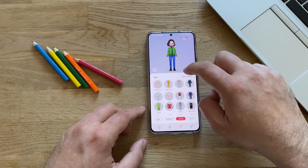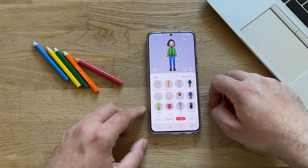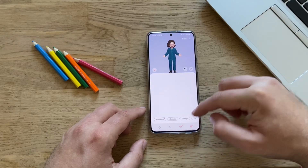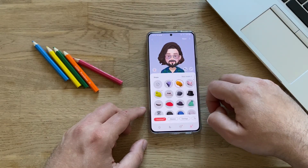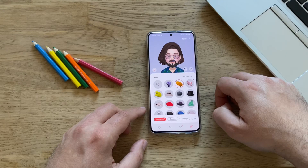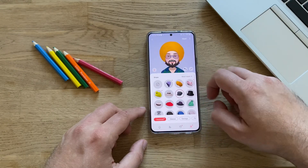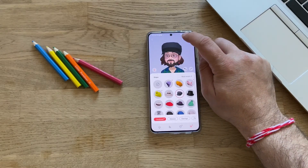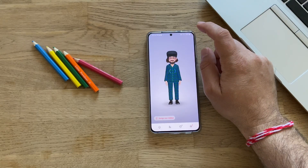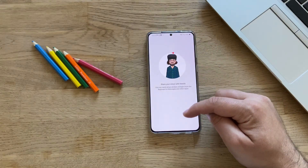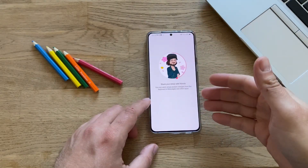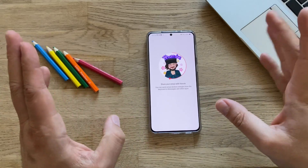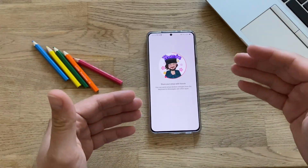Let's go with this outfit. You can put a hat on too. You can also design your own clothes. Right now I'm going to be able to share this emoji with my friends — you can send emoji stickers straight from the keyboard in messages and other apps.